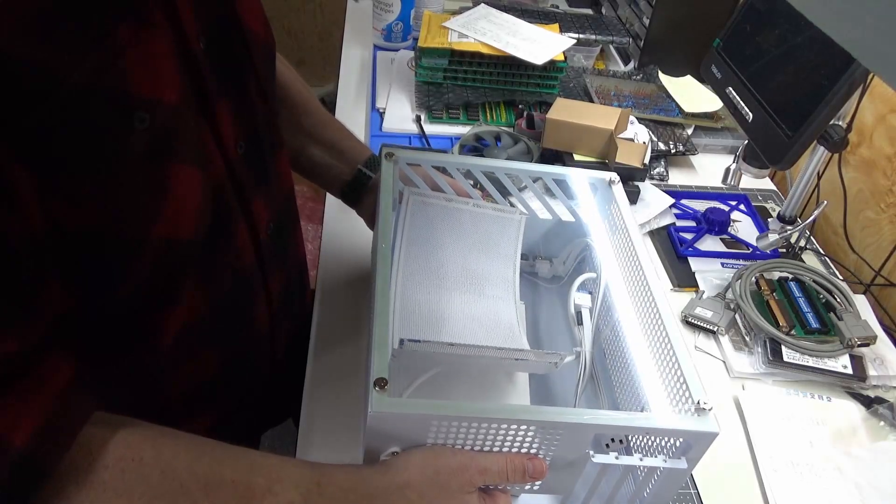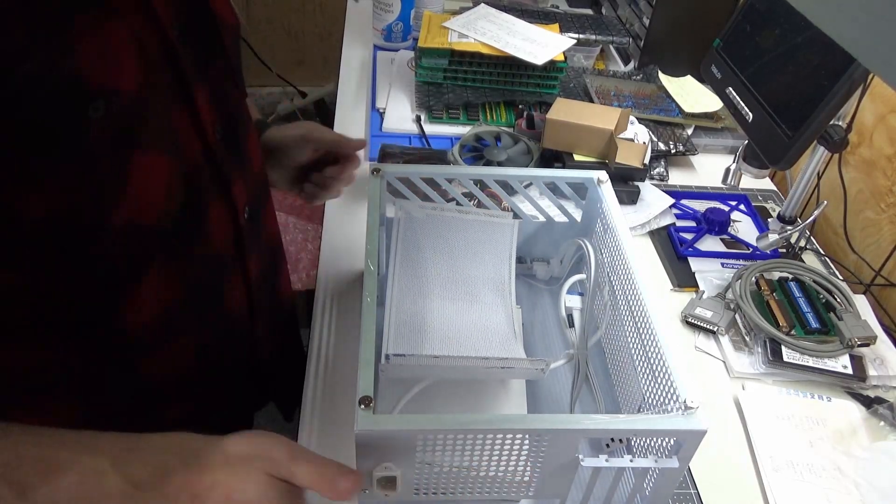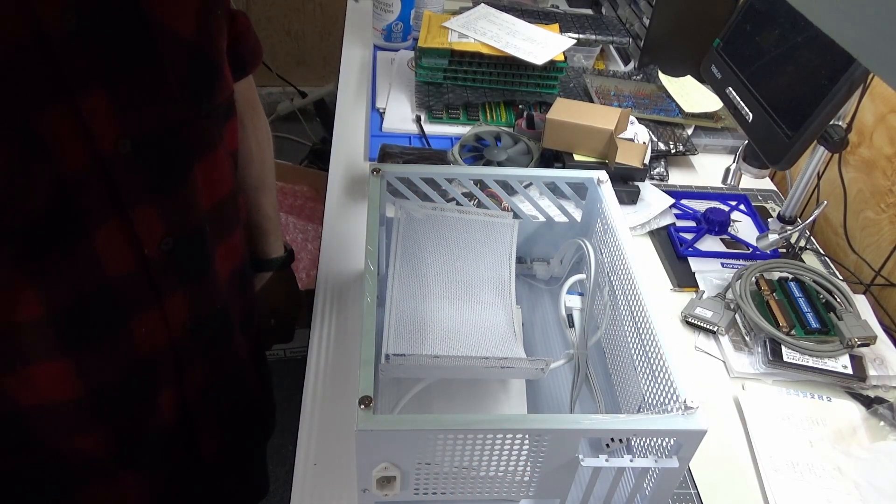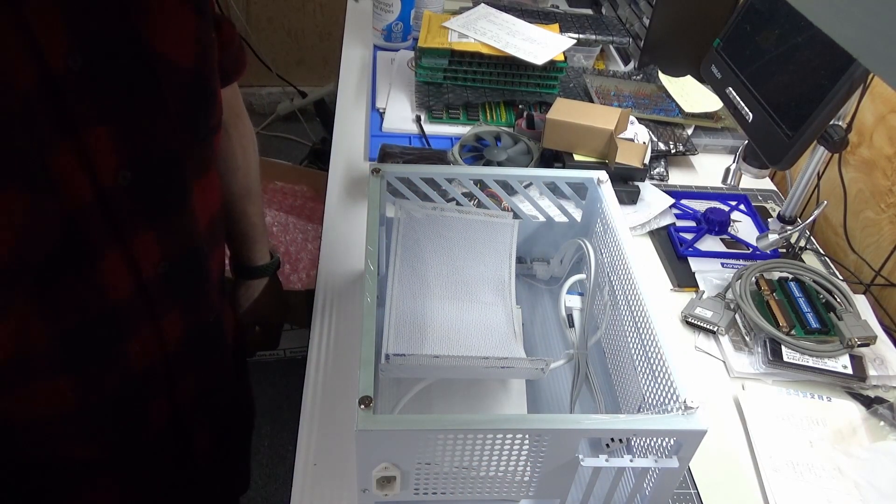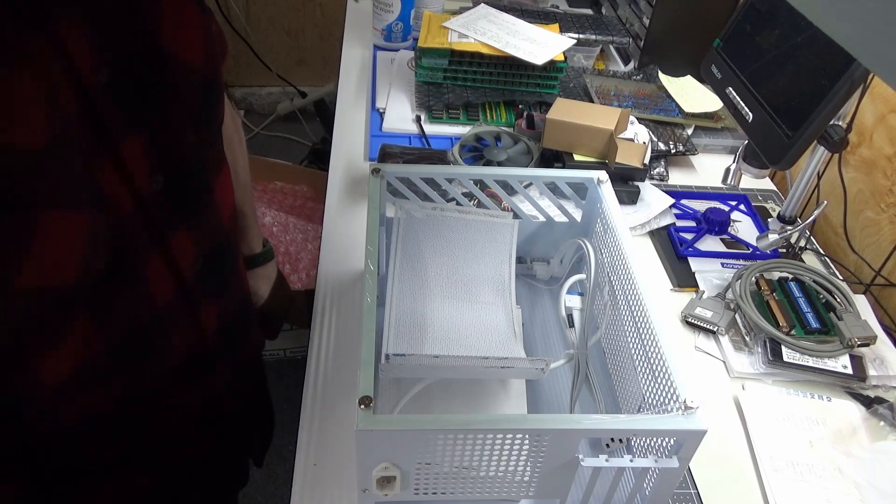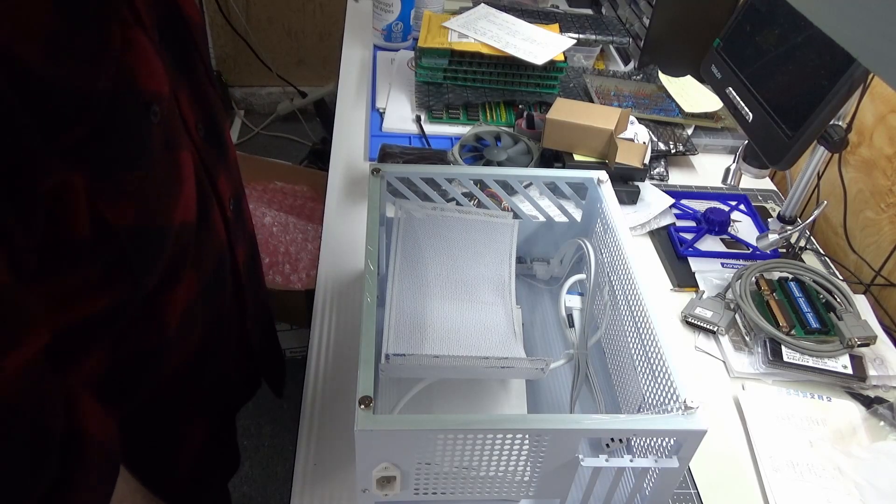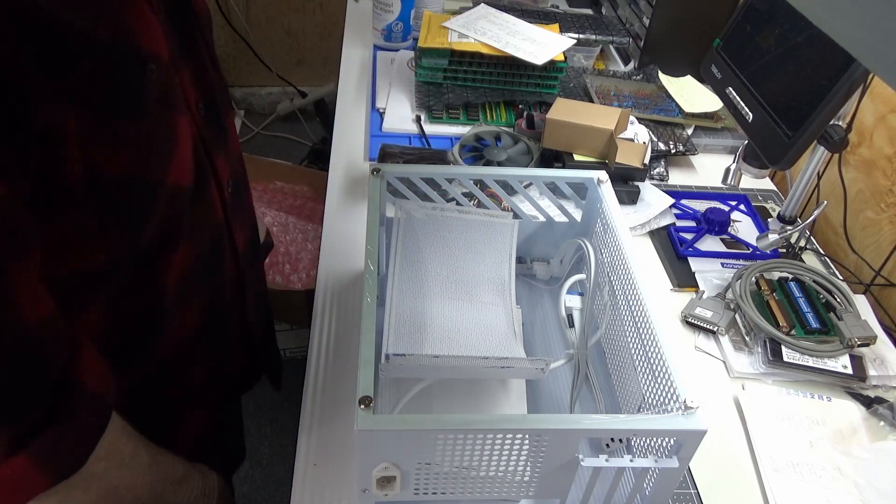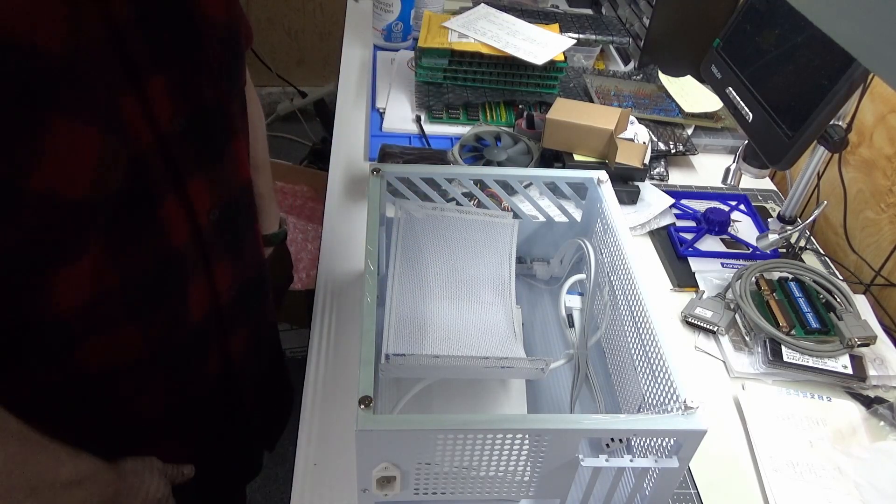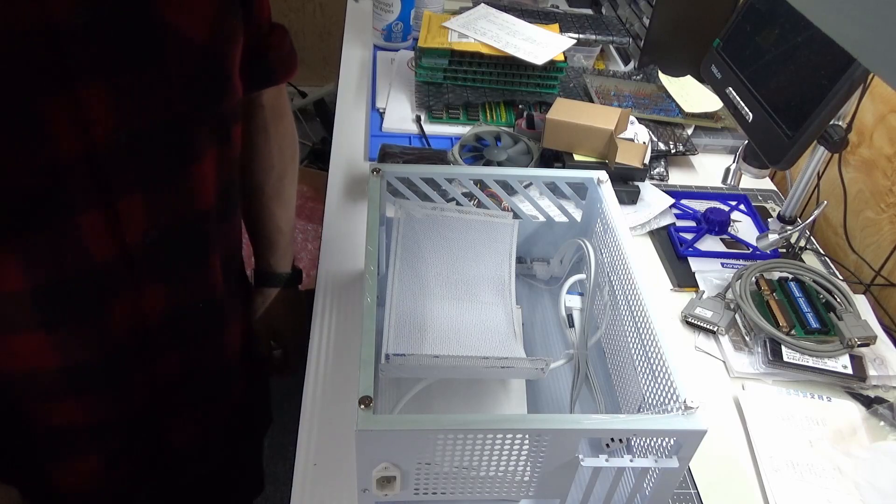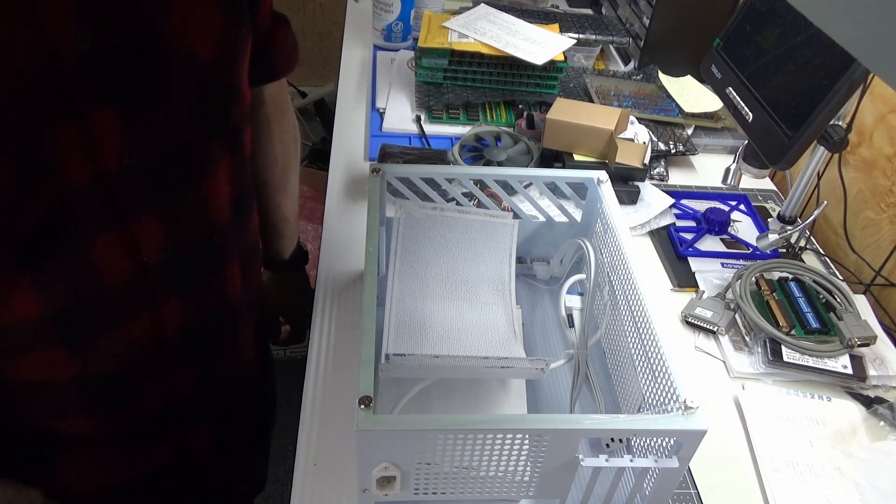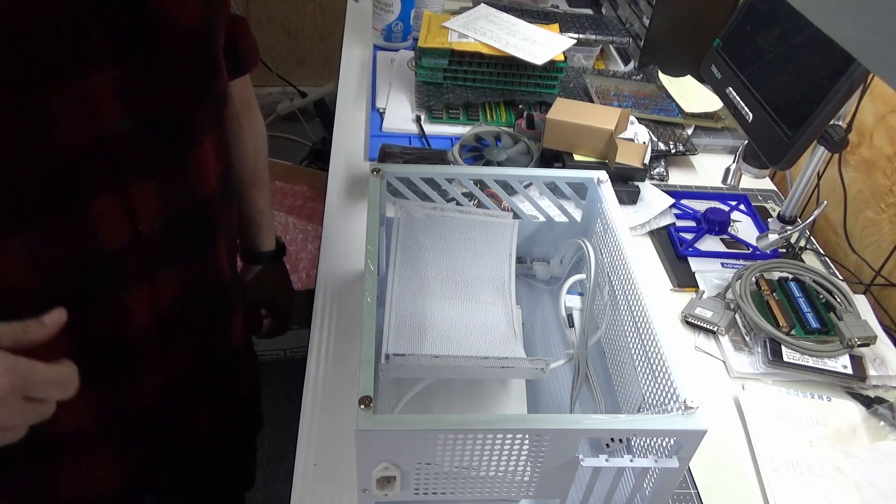I may or may not do another video when I get it all put back together, but I figured you guys would get a kick out of seeing the whole unboxing thing and the fact that they are actually shipping them out. So until next time, thanks guys.